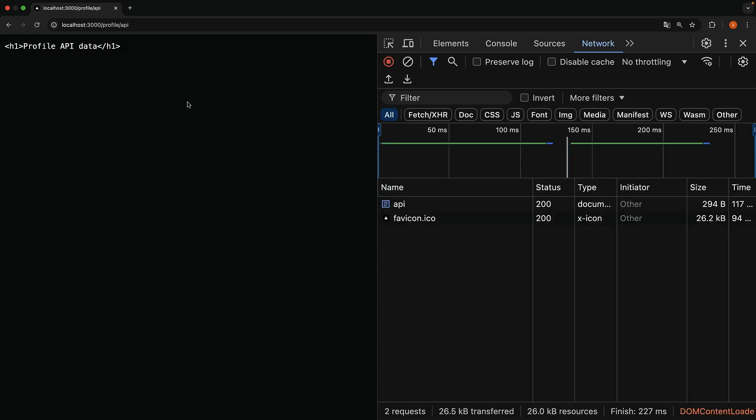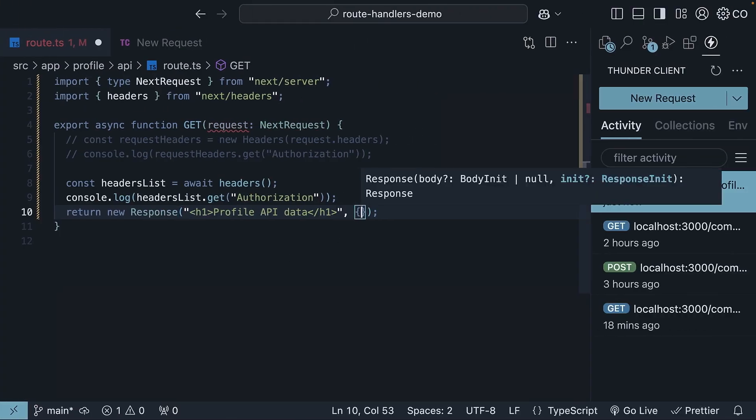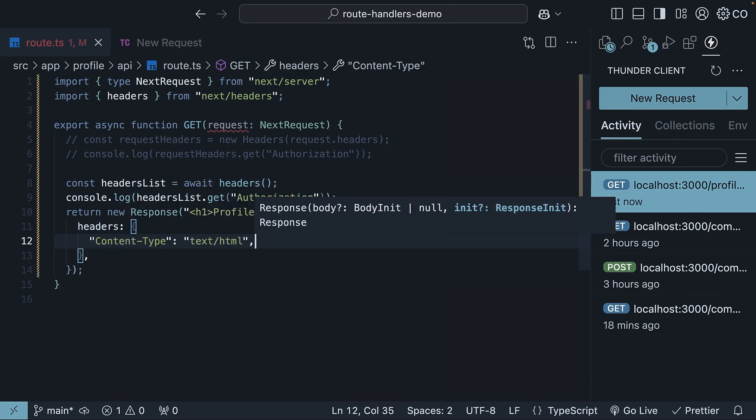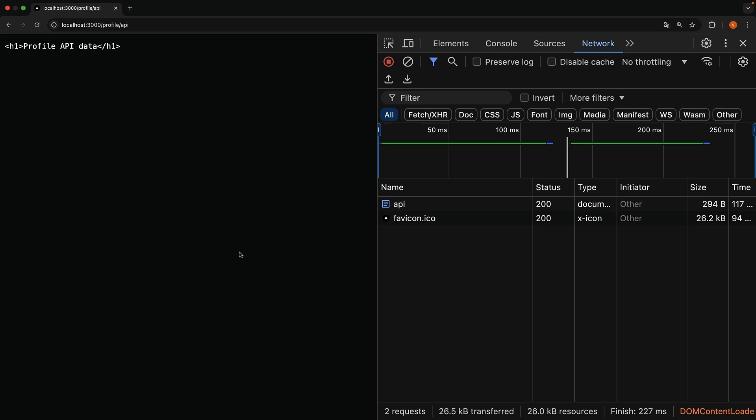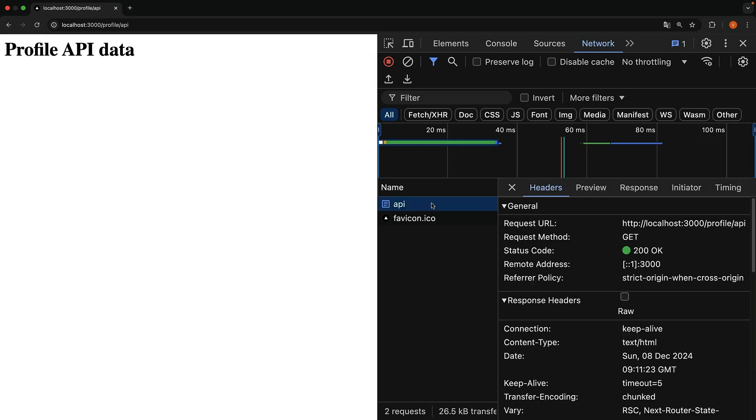But watch what happens when we set the content type to text/html. So return new response. As a second argument, you specify headers, and content type is text/html. Refresh your browser, and now you've got properly styled h1 text, profile api data. The browser renders it differently because we told it to expect html through the response header. Content type text/html.